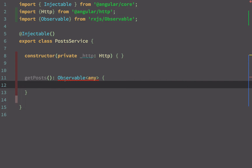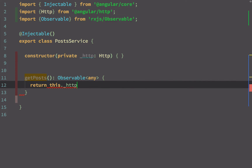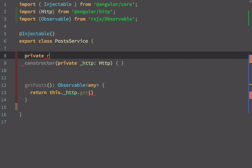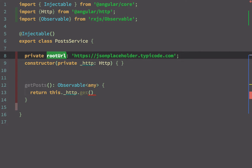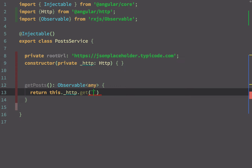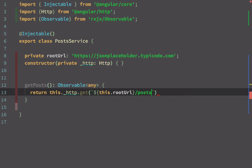To return the observable, I'll use a return statement calling this._http.get() and specify the URL. I'm going to declare a private variable called rootURL and set it to the JSON Placeholder base URL. Then instead of concatenating with plus slash posts, I can use template literal syntax: this.rootURL followed by slash posts.